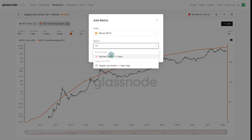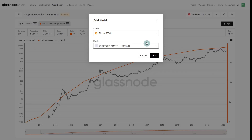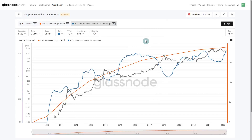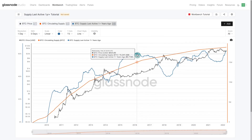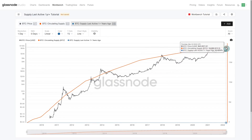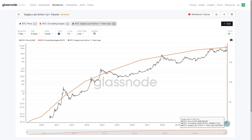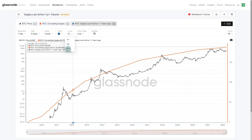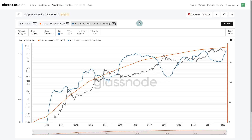The next metric we're going to apply is our 1yr+ supply — supply last active one year ago. Remember this is presented as a percentage, not in terms of BTC. If we hover our cursor over it we can see it's about 60.7% — that's a percentage of circulating supply. We can't directly map it on the y2 axis because our circulating supply is just over 19 million; as a percentage it disappears towards nothing because it's less than one. This is where we're going to step in and build our first formula.